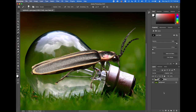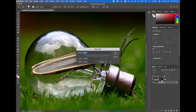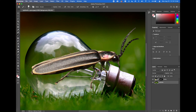Let's rename our layers. The Firefly layer name is fine since that's the file we placed. I'll double-click on the background layer, rename it Light Bulb, and click OK. So now we have our Light Bulb layer and our Firefly layer.